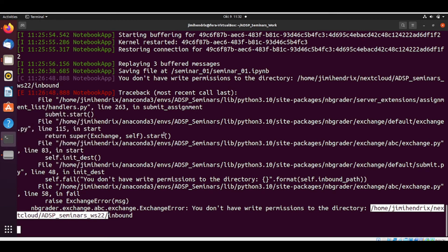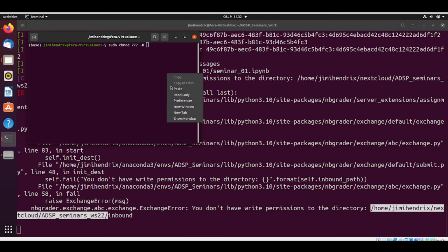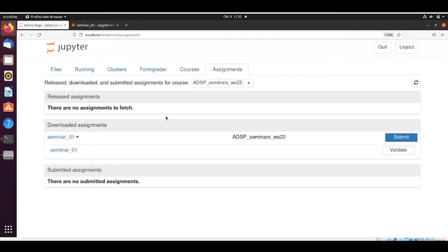And I'll do sudo, all permissions recursively to the ADSP seminar folders. And then it's done. So now if I try to submit, it's submitted.